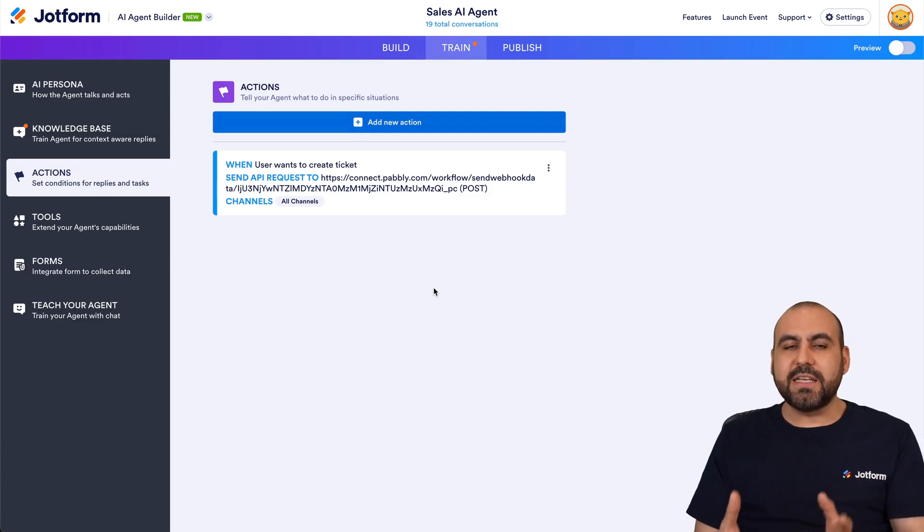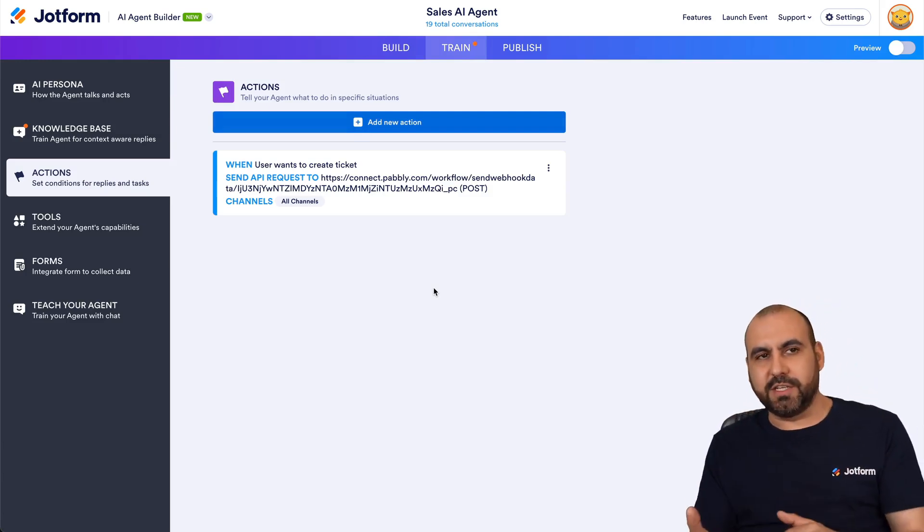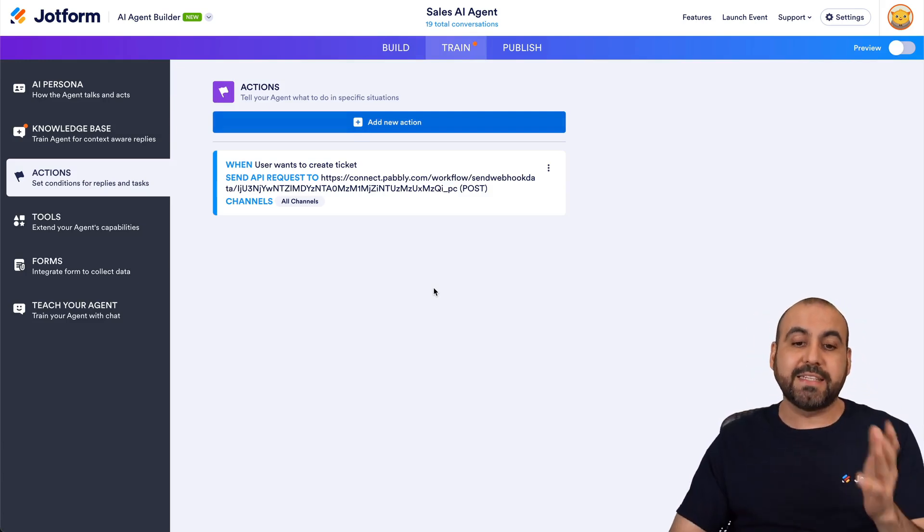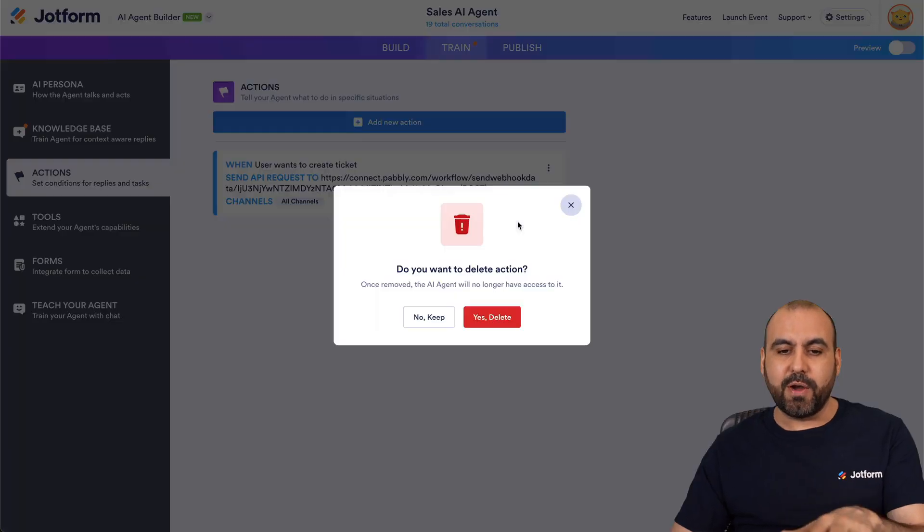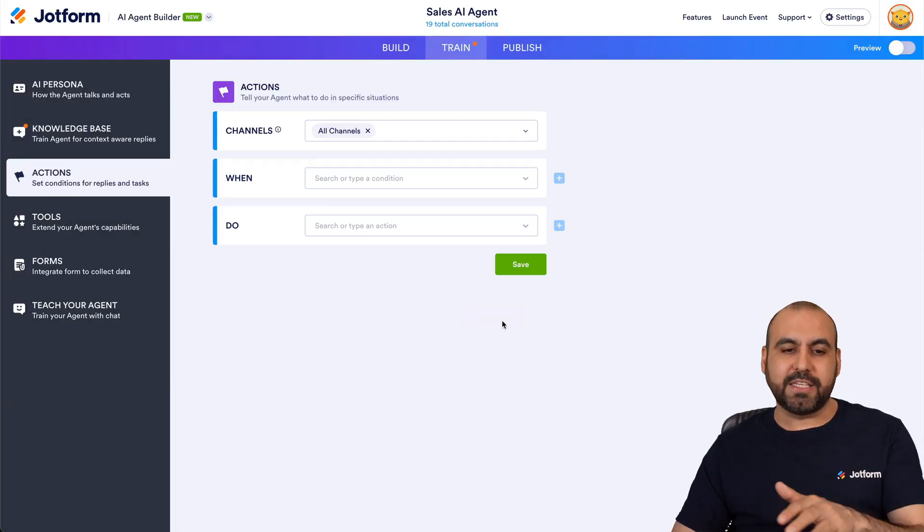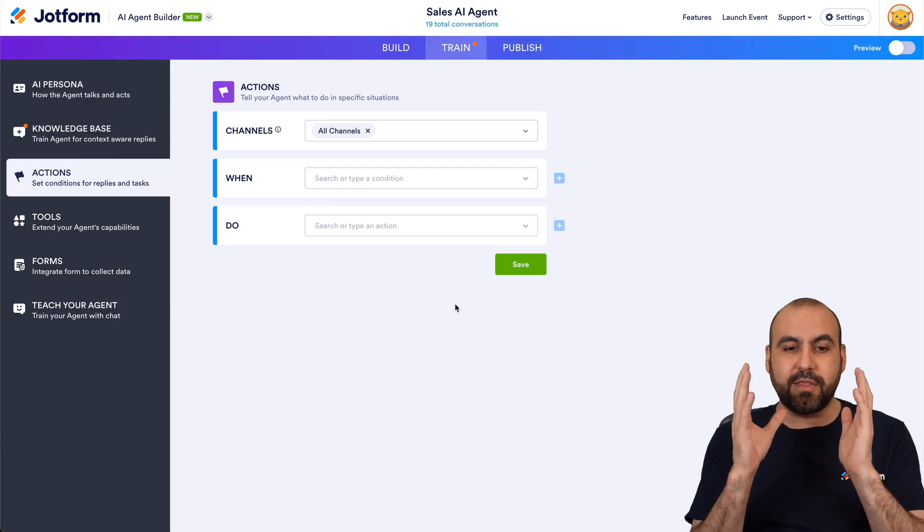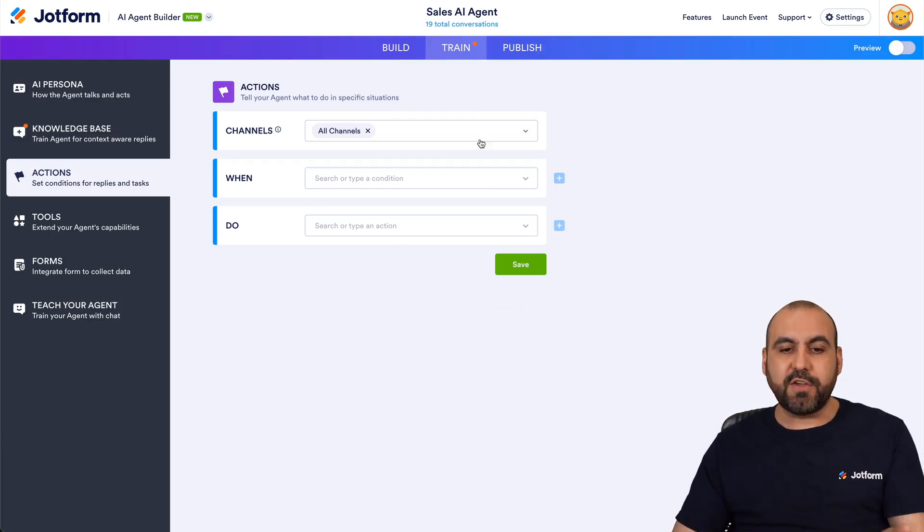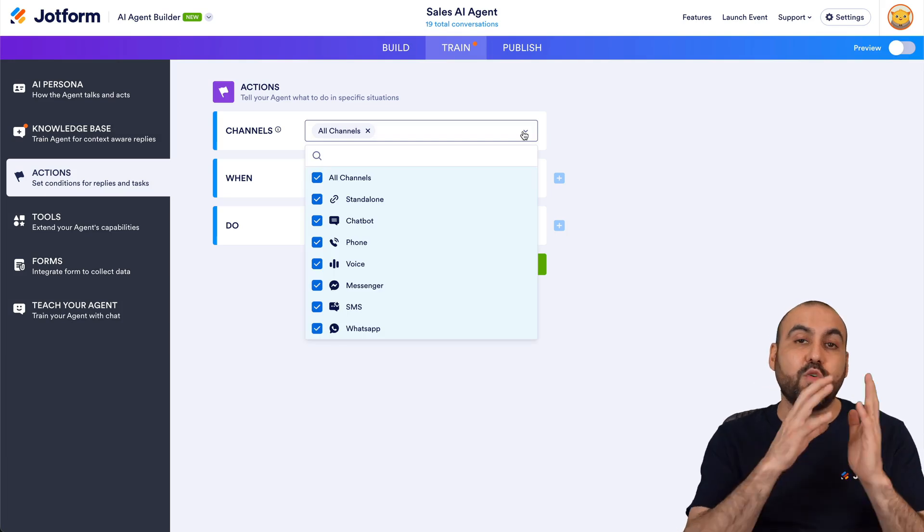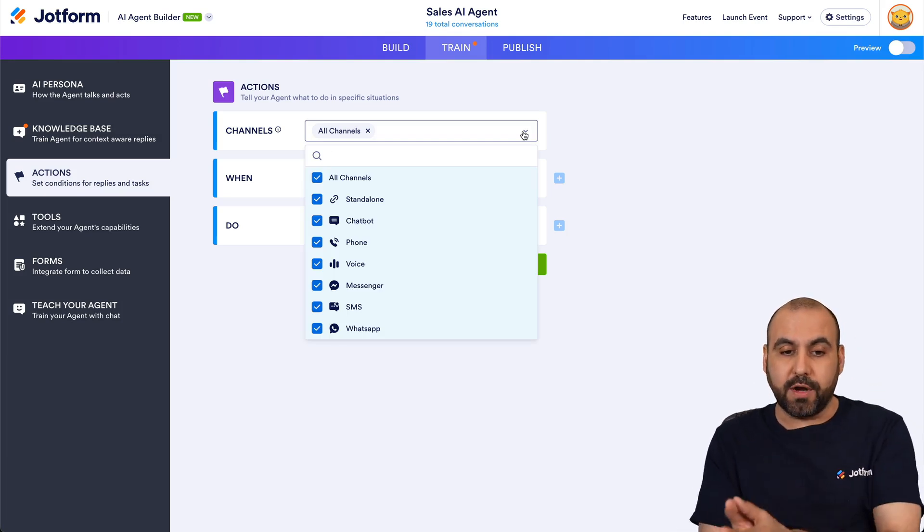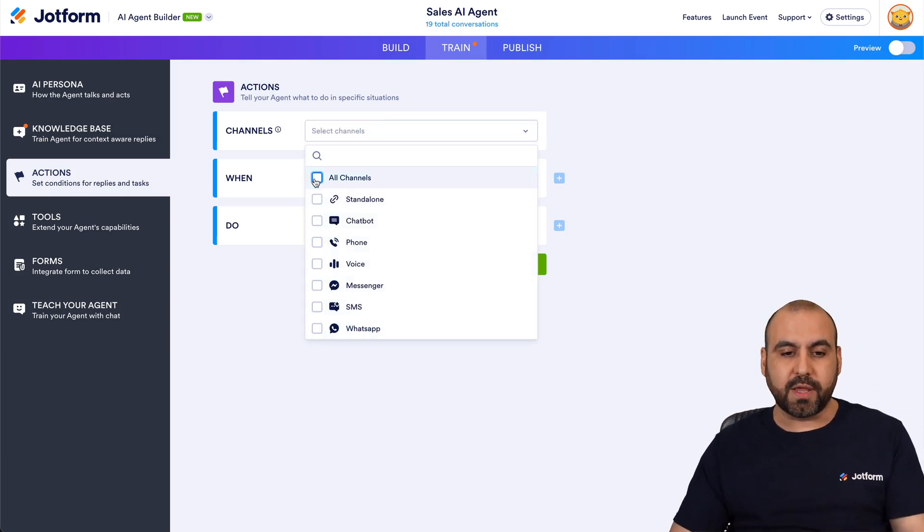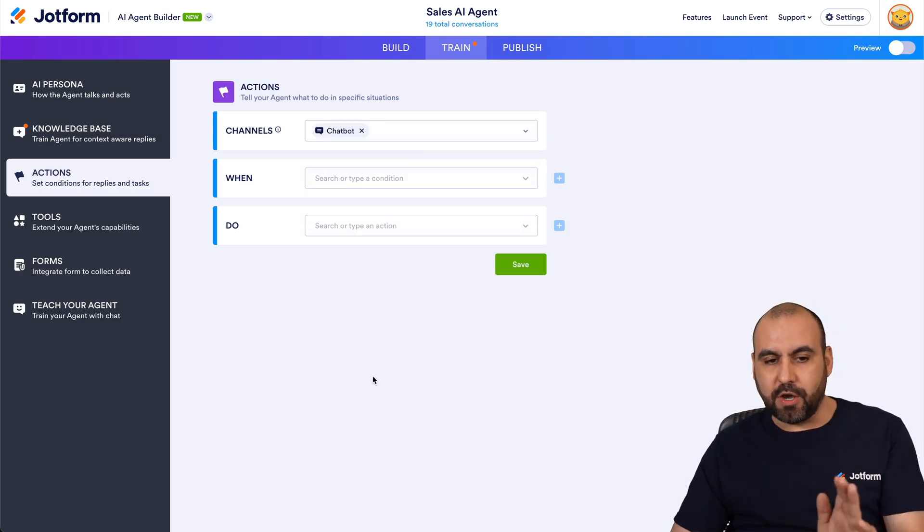Now actions is kind of like conditional logic. Well it actually is, but it's defined as actions in this case. Let me go ahead and remove this one really quickly and we're going to get started. Okay, so here is the option to create our first action. First off you have the option to select the channels that you want this action to work on. So maybe we just want this one to work in the chatbot. We go ahead and select it and we'll be good to go.